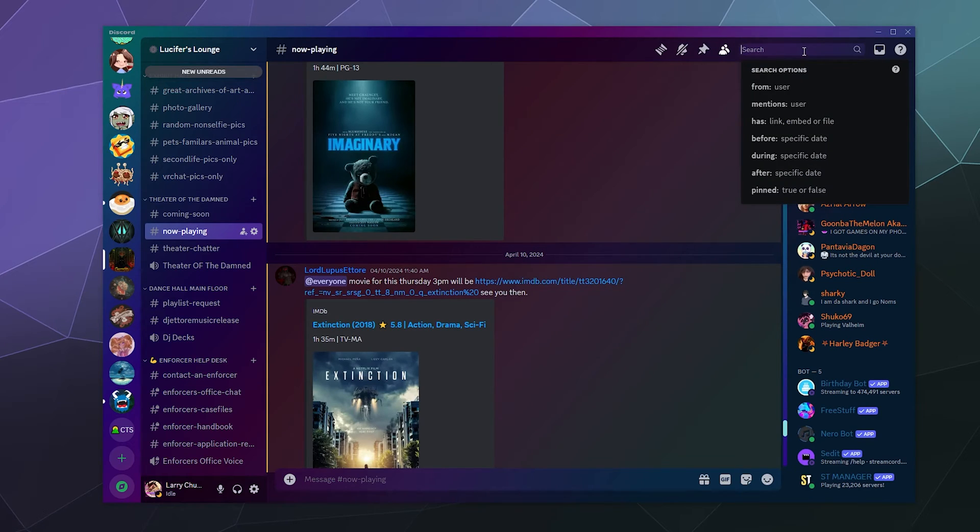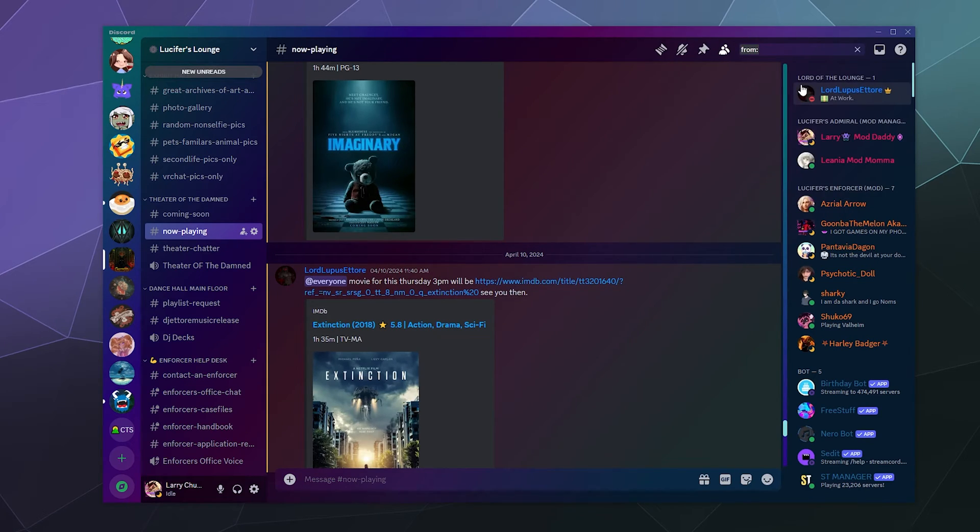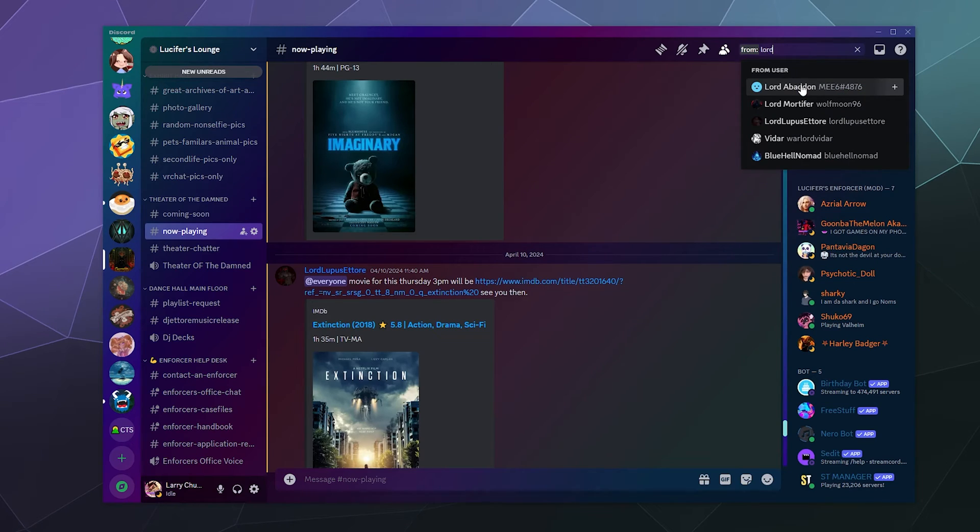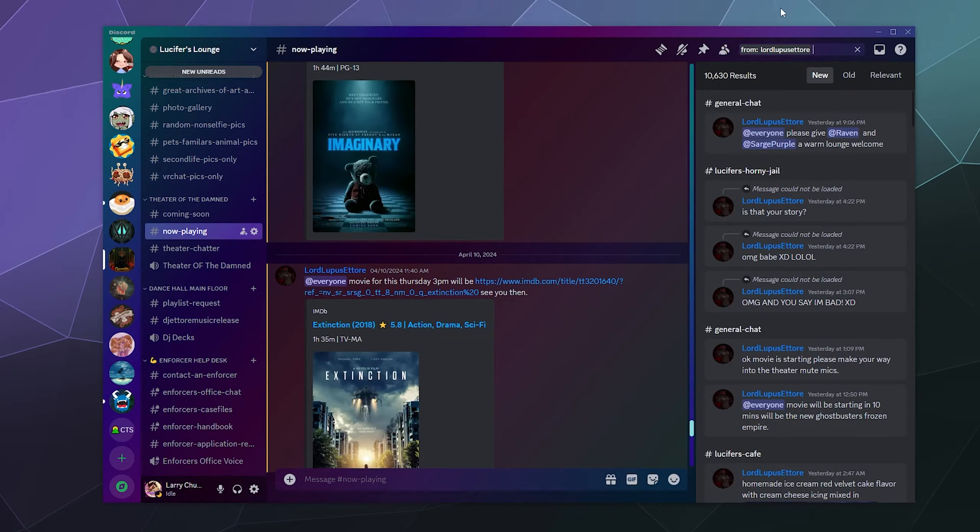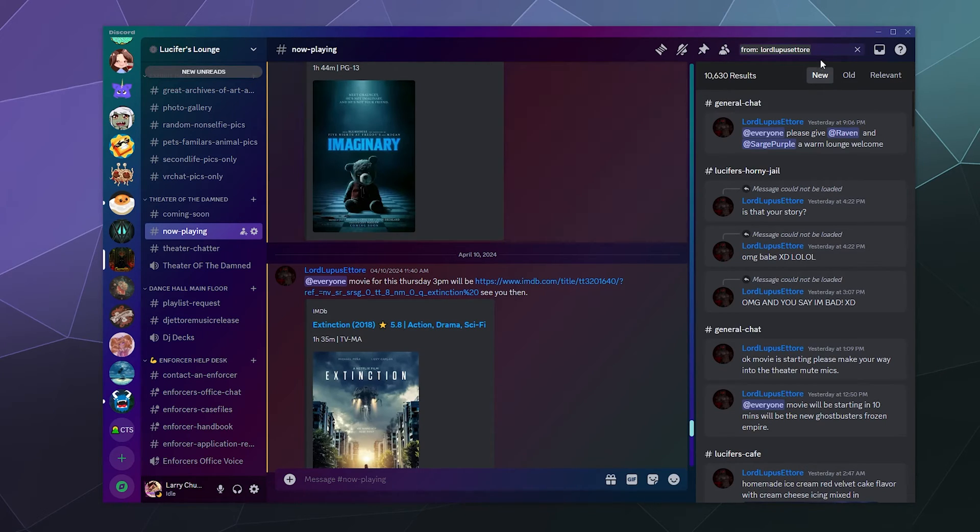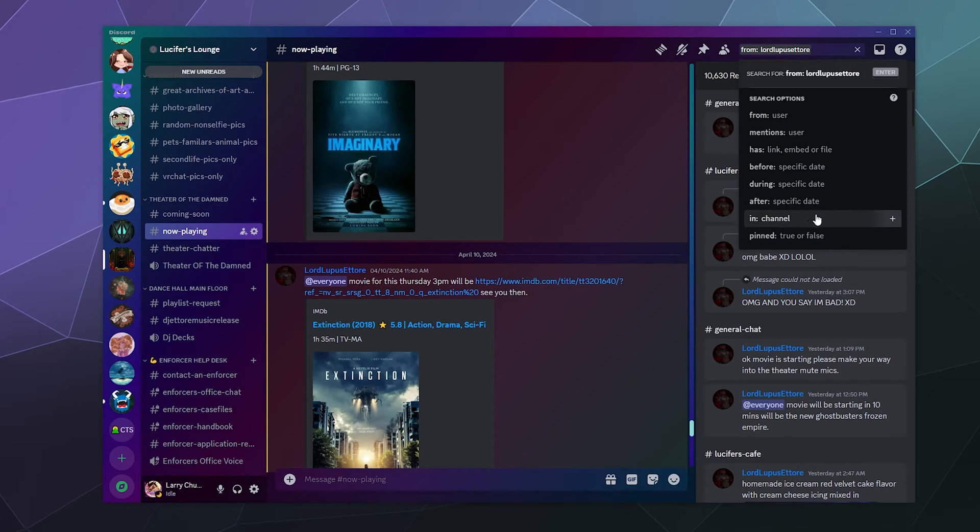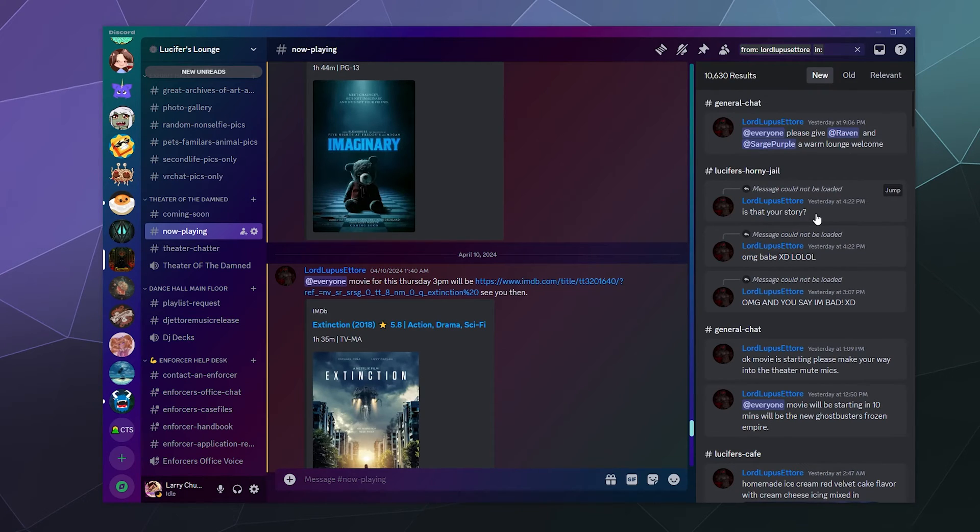So the first thing I would do is say, well, it's from user, and then we're going to go Lupus Etor. And then I will say, what date was this in? It was probably in this channel, so I can say in this channel.